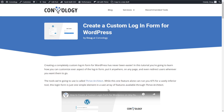I hope that clarifies, at a 30,000-foot overview level, the differences between a home page, a page, a template, and a landing page. If you have any questions, please feel free to leave a comment on this video or on the blog post that goes along with it — I'd be happy to point you in the right direction. This is Doug at Convology — have a great day!